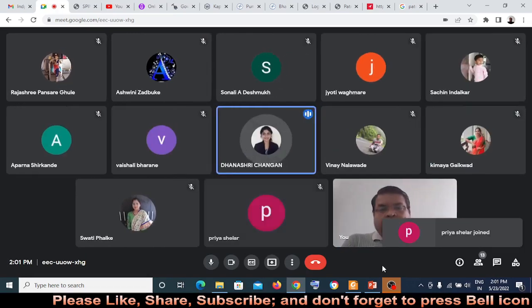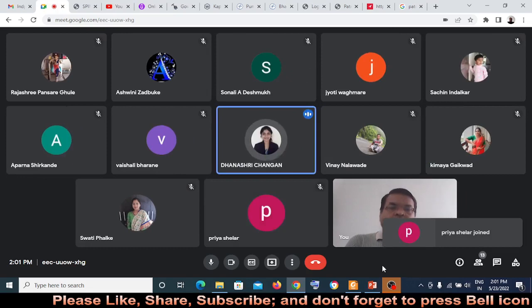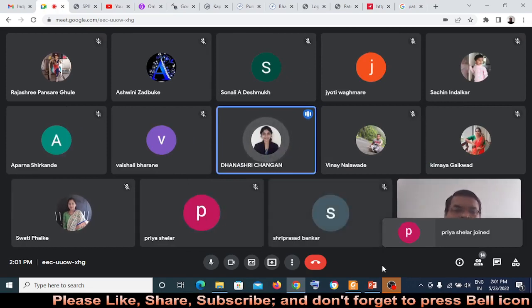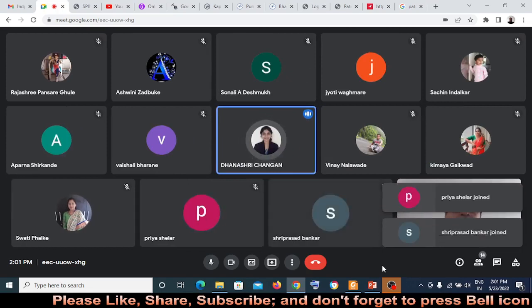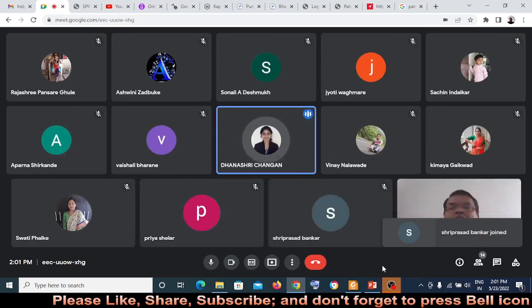I would like to welcome our respected guest. Our today's guest is Dr. A.S. Rumale. He is Associate Professor in the Computer Engineering Department at GHRCEM, Wagoli.